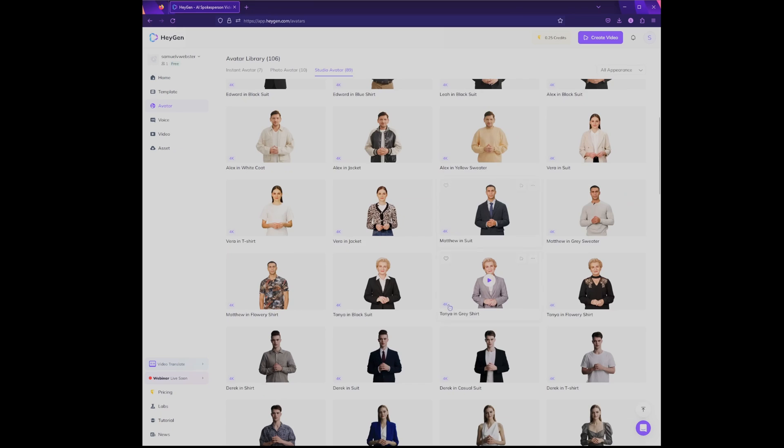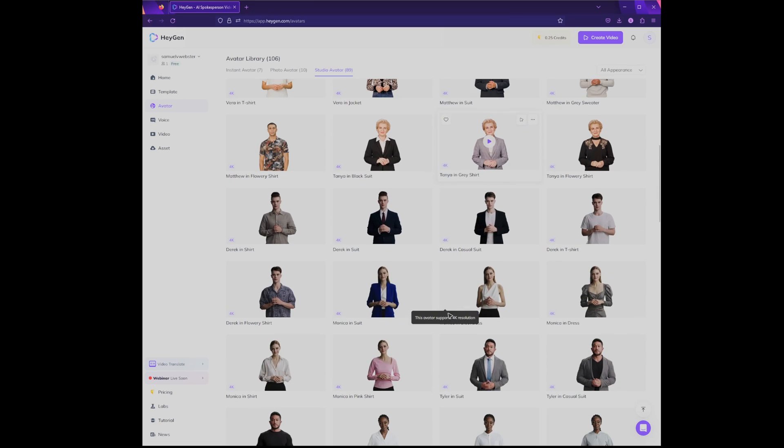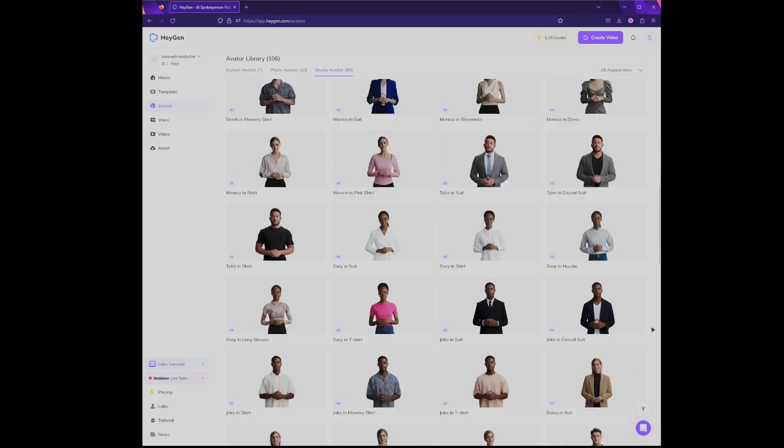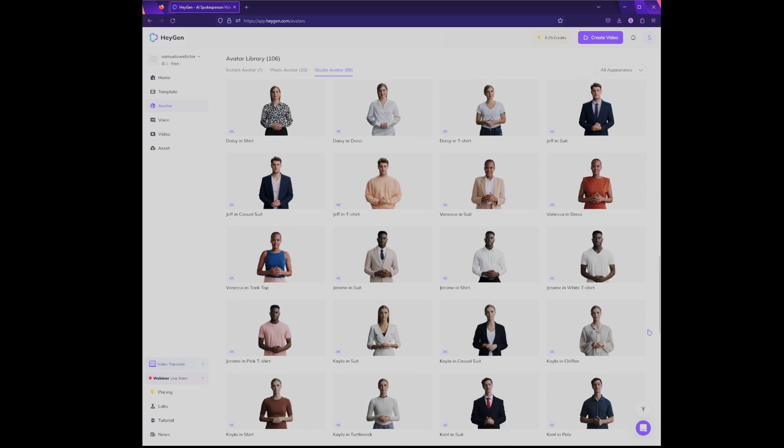Number two: can I create an avatar that would replace me? Either to create a chatbot which would automatically answer your questions, or that I could use in videos instead of me. And number three: illustrations for embryology videos — can I use AI to help me make illustrations?